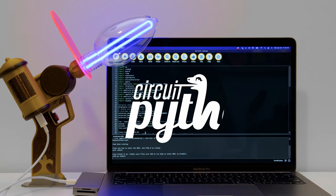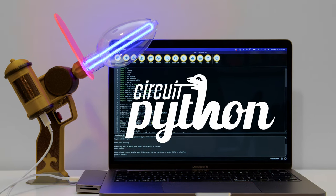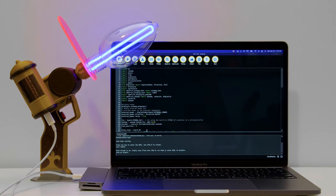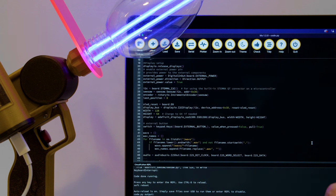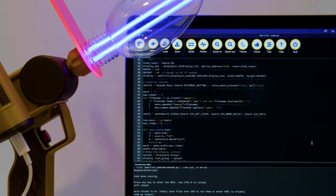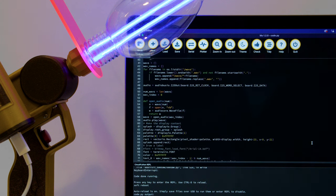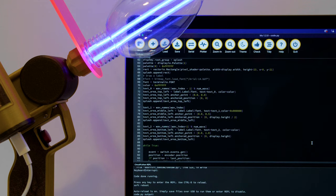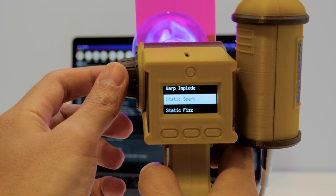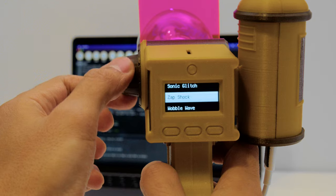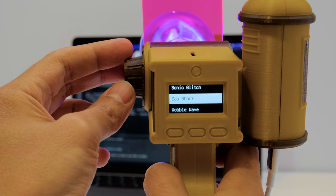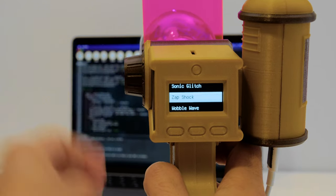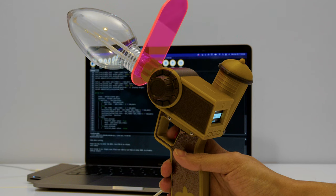The CircuitPython code sets up the rotary encoder and OLED screen over I2C and the button as a keypad object. Audio files are stored in a folder and you can easily add more without having to edit the code. Bitmap fonts are used to display the text labels on the OLED screen. Three text elements are shown at a time and the center element features a white background to highlight the selected sound effect. The code, CAD files, and sound effects are all free to download.